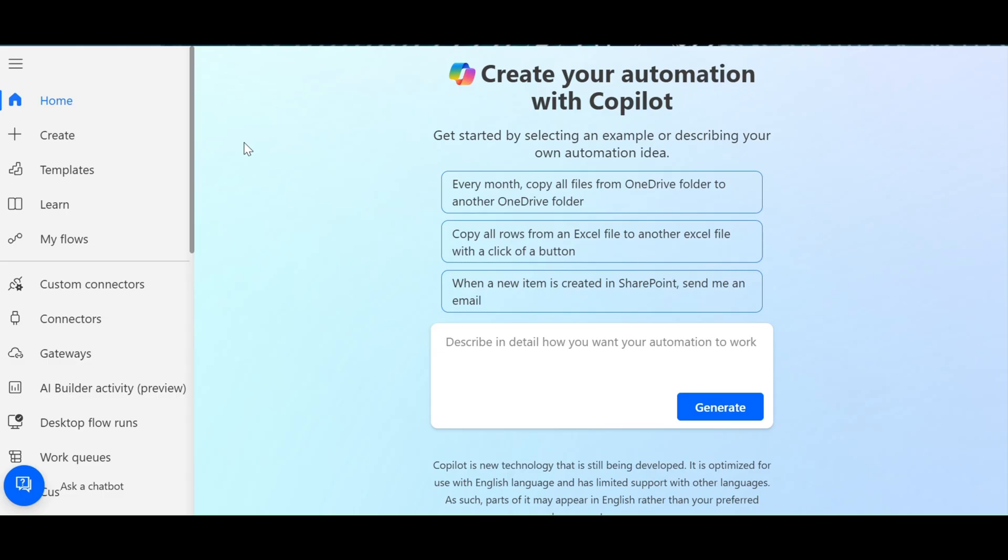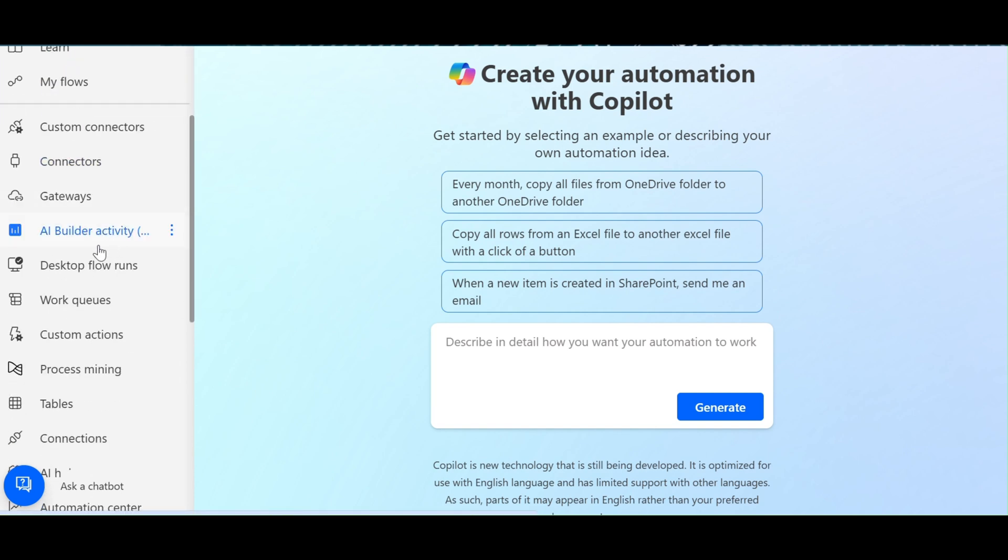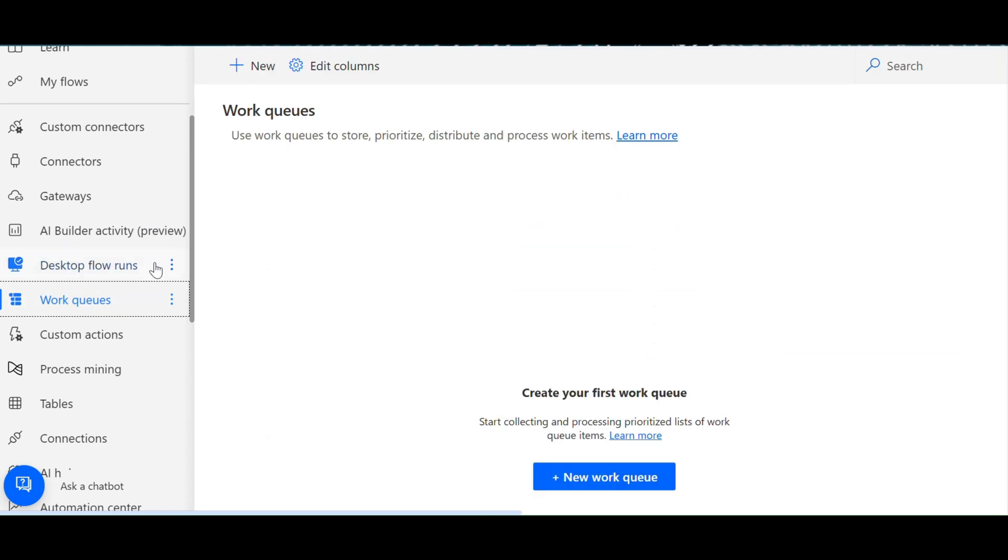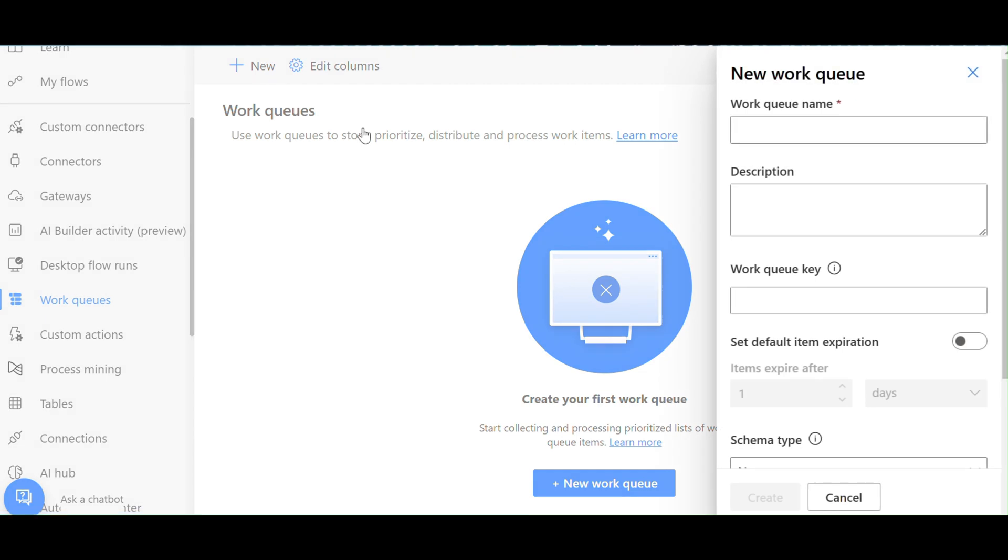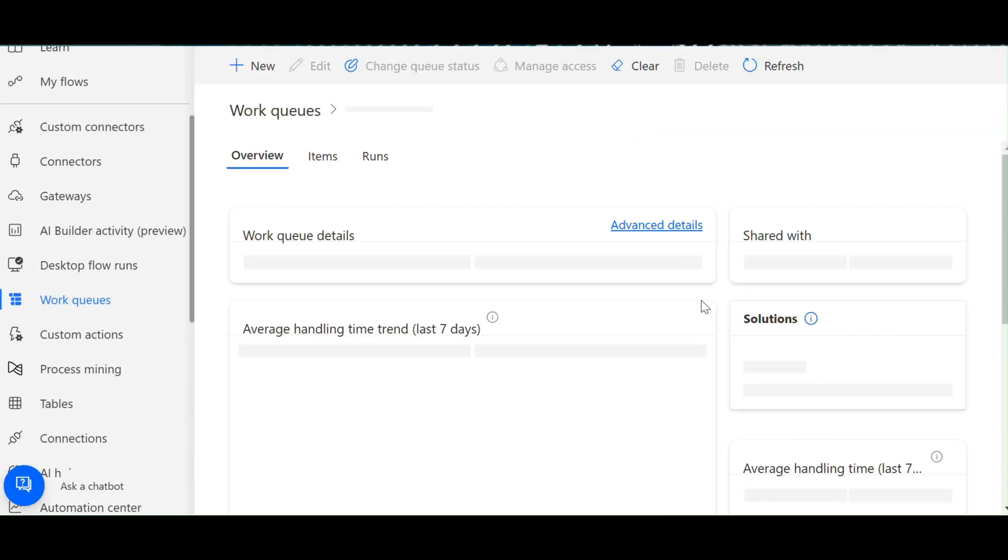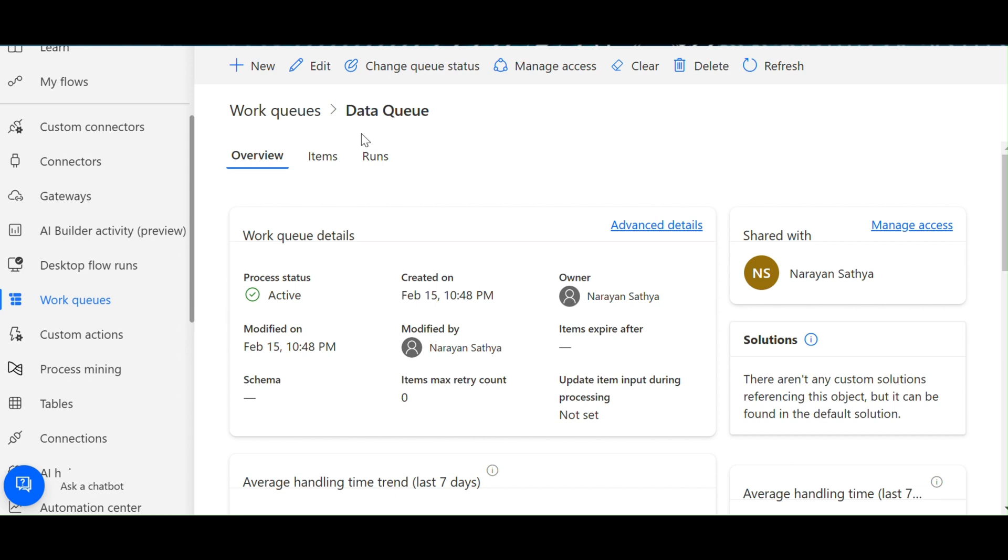I am landing in the cloud. I have to create the Work Queue. Now I am going to create the new Work Queue. I am going to give the name DataQ. Created. The Work Queue has been created.